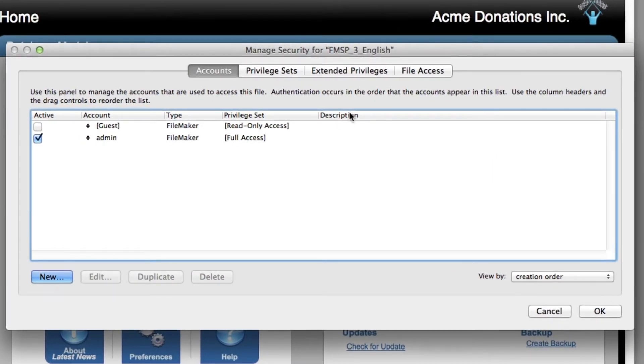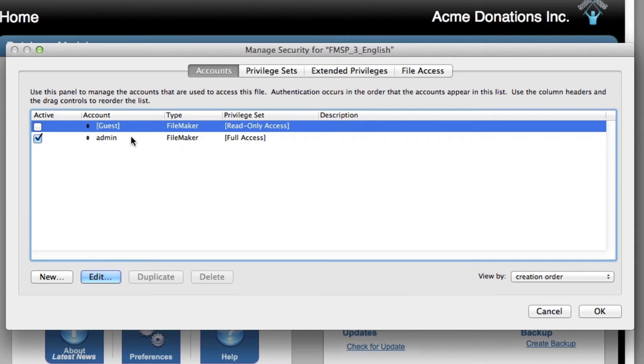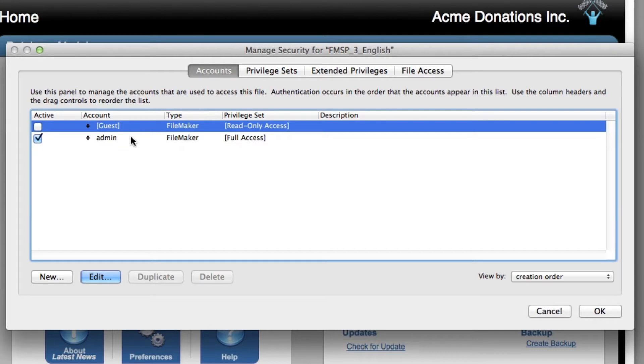This is applicable to any FileMaker database. I can see that there is a guest account right here, but it's not active. And there's an admin account right here that is active. But the admin account is set for no password. And FileMaker is set to automatically log on to the admin account with no password.